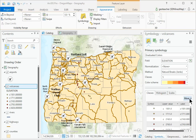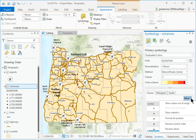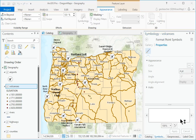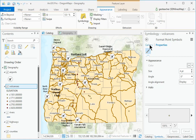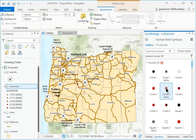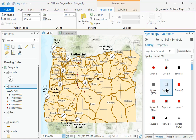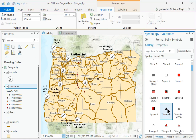In the Symbology pane, click the More drop-down and choose Format All Symbols. In the Format Point Symbols pane, click the Gallery tab and select the Triangle 1 symbol.